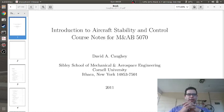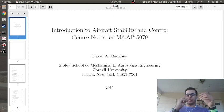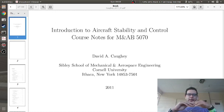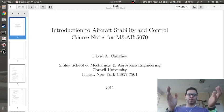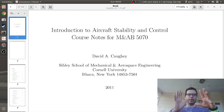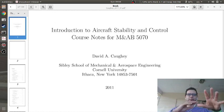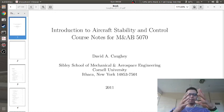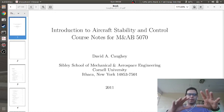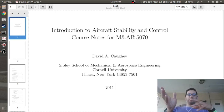Hey folks, I'm outside in my backyard. Hopefully the bird noise won't be too bad. The screencast I want to do today is talking about a Python code that I created that gives you the modes or eigenvalues of an aircraft dynamic model. The purpose of this video is not necessarily to tell you about the modes in depth — it's more just about building the code.